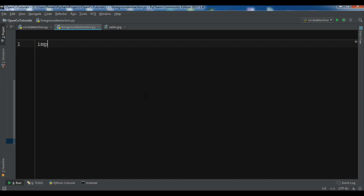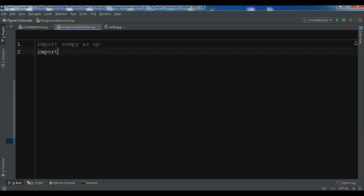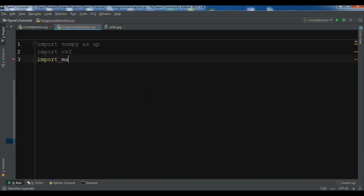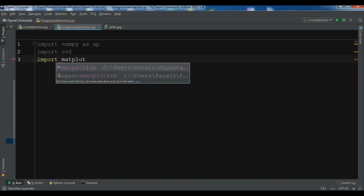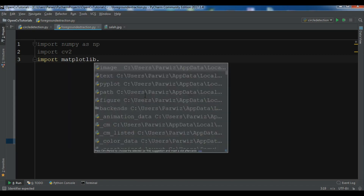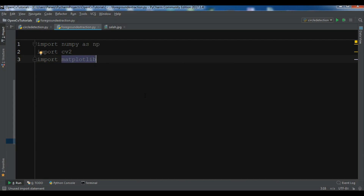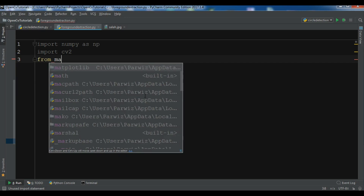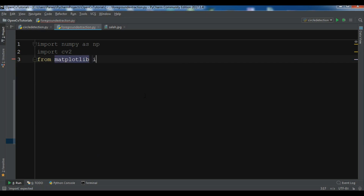Now let's look at the code. First, import numpy as np and import cv2. We are also going to draw our image in matplotlib, so from matplotlib import pyplot as plt.